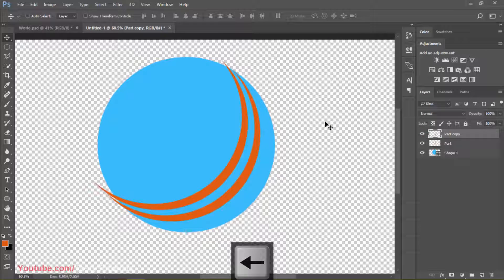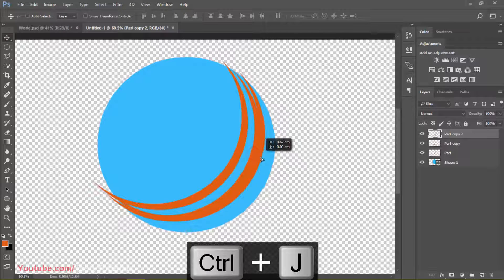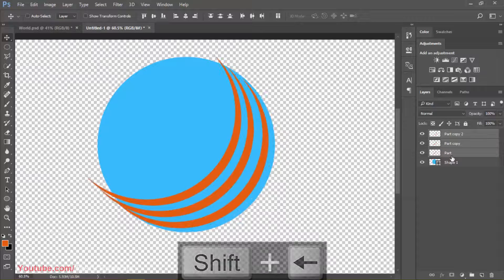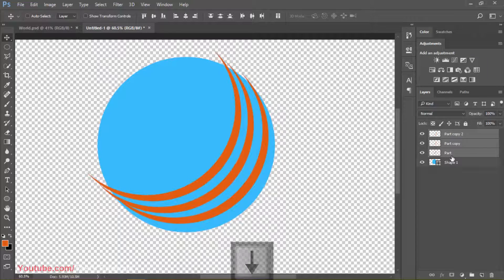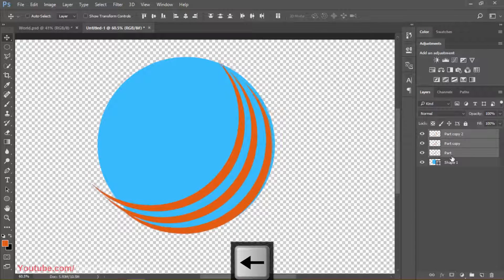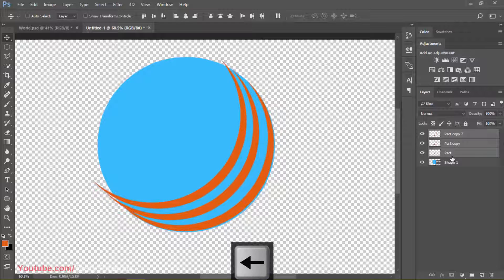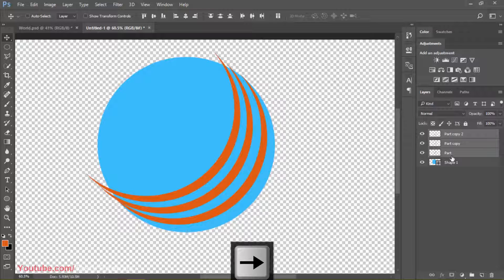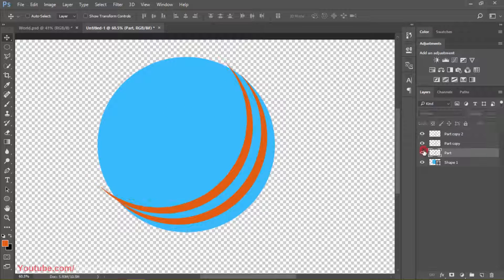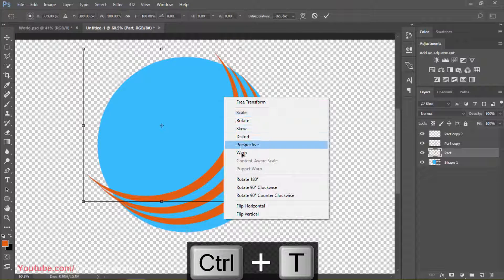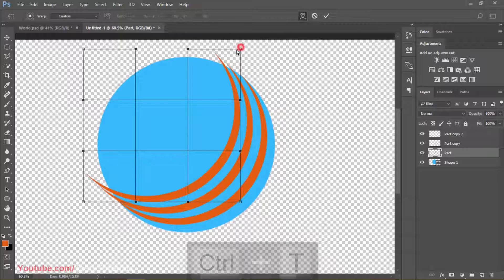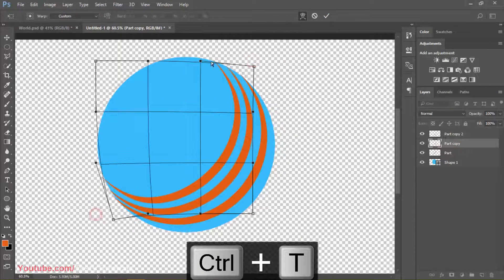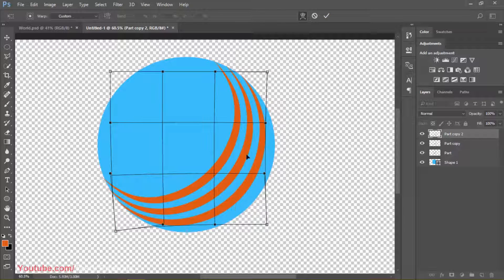We'll create three copies using Control+J and align them within the sides. Move it a little upward like this, then press Control+J to create another copy. You can see it looks much better. We'll press Shift and move all of the shape layers together. You can see that these edges are going outside, so with the first particle, press Control+T, right-click, click on Warp, and simply bring them inside. Now it looks much better — we have a nice curved design.